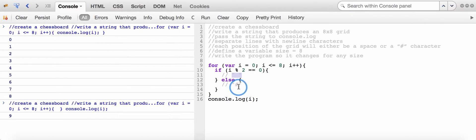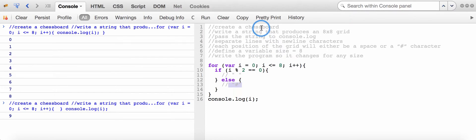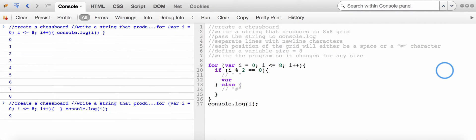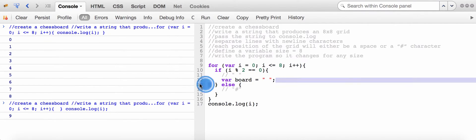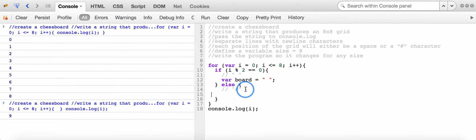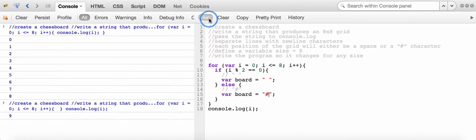I'm going to create a new variable named board because I'm dealing with a chessboard. Inside the if-else condition, I'll set board equal to an empty string when i is divisible by 2, and set it to a hashtag otherwise. When I run the program passing board into console.log, the window looks empty — but if I click and drag over it, I find there's one empty space, corresponding to the empty space in my if-else condition.